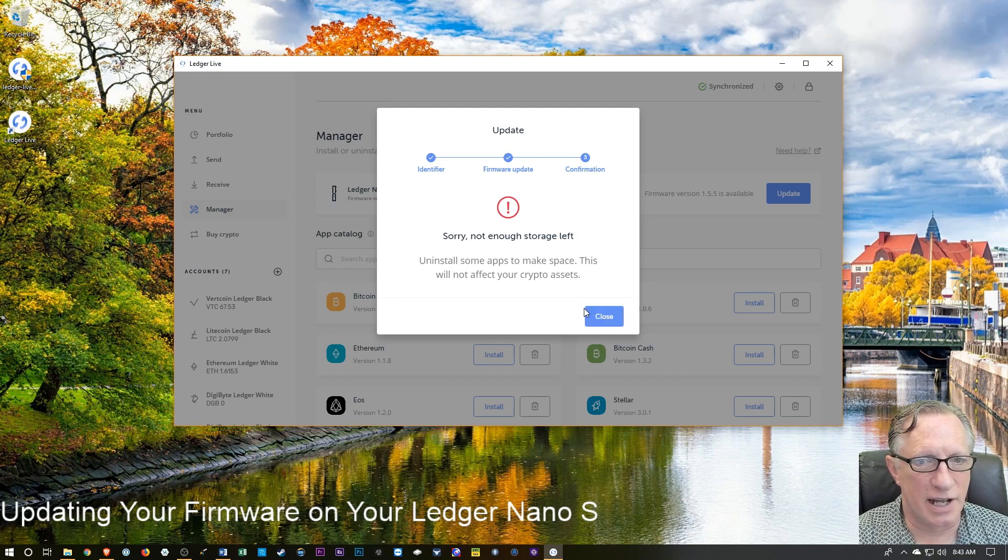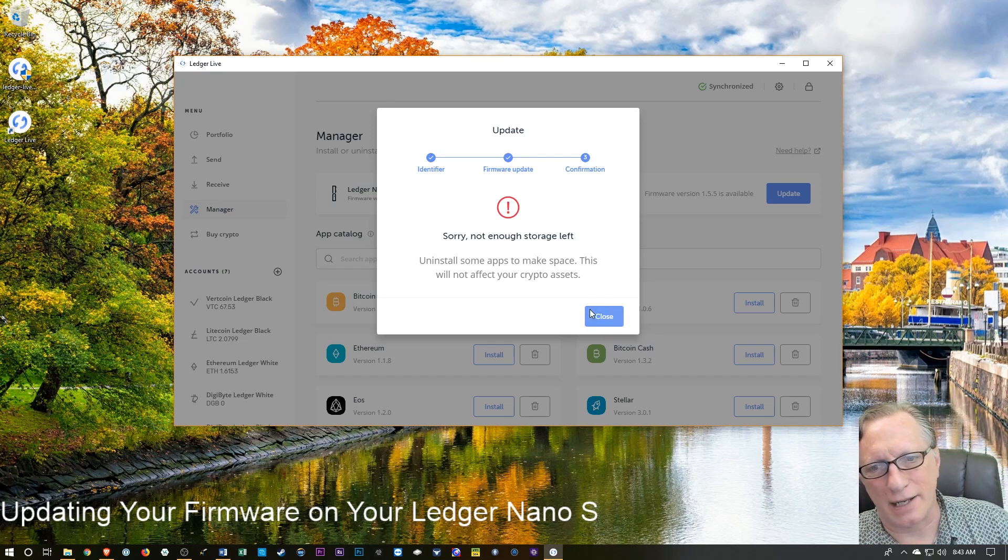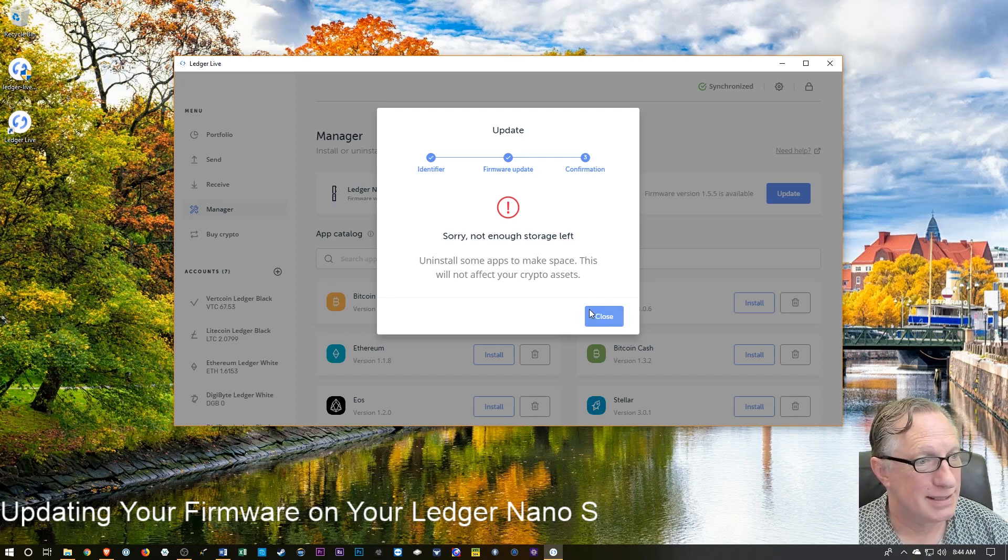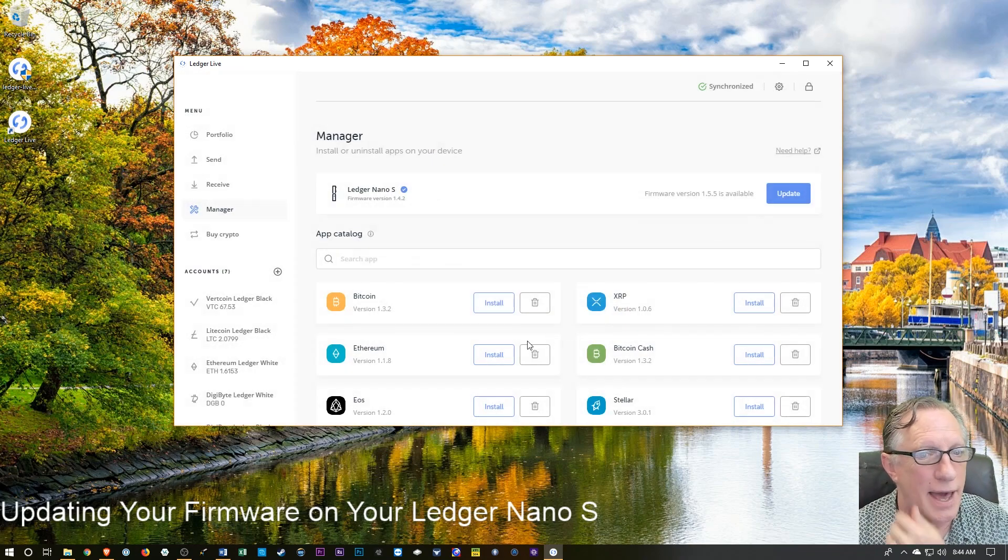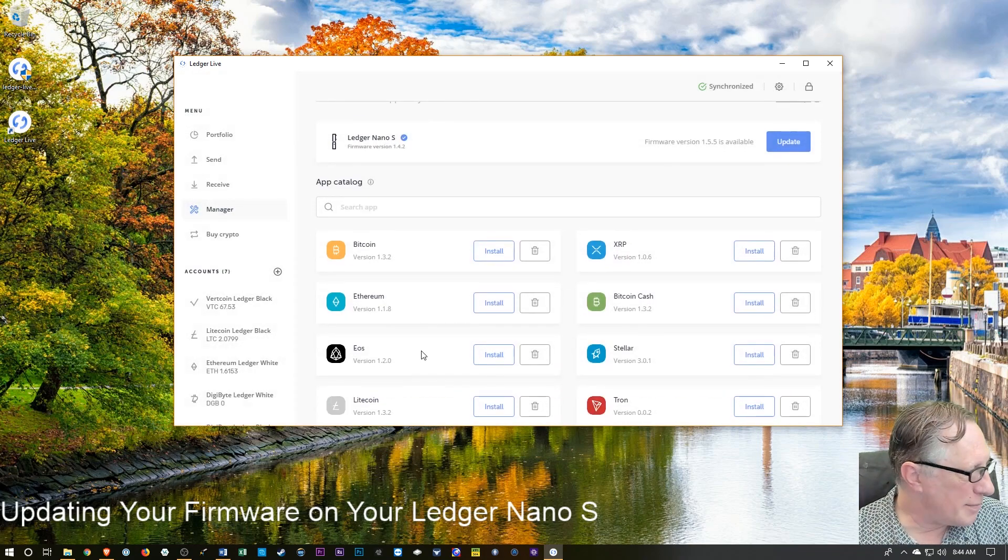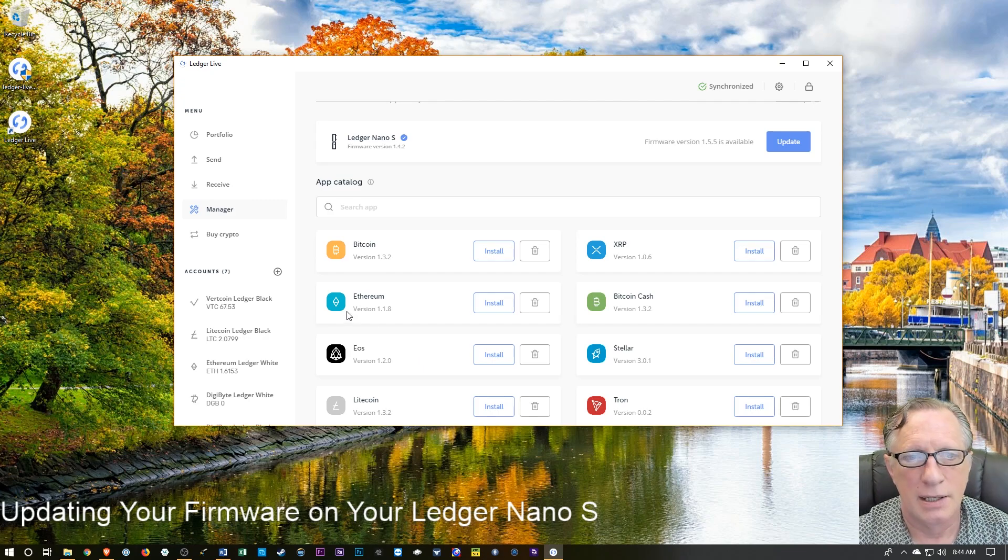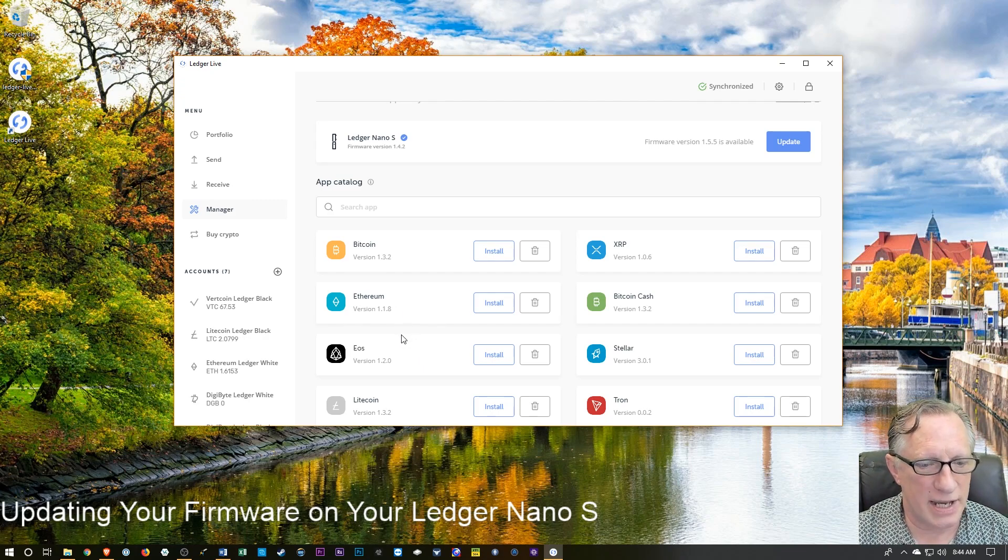Okay, so it's indicating that there's not enough storage left. So we're going to need to uninstall some apps. I have access to the manager. So I'm going to start to uninstall my apps.